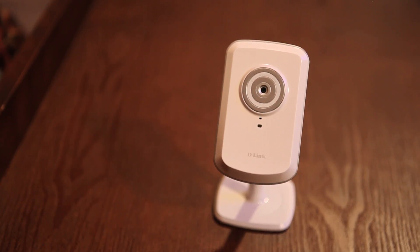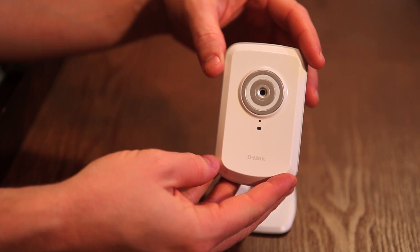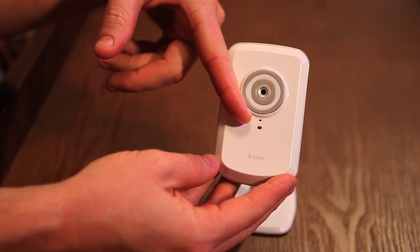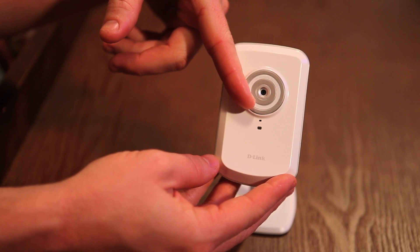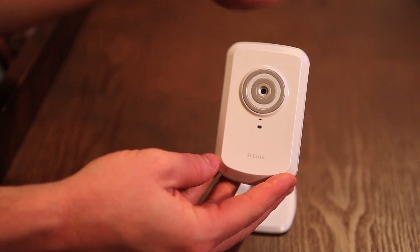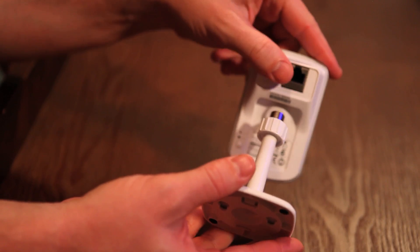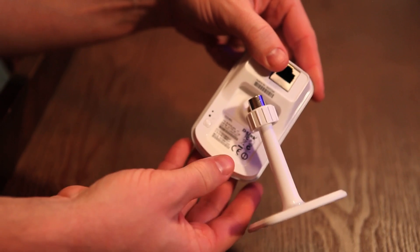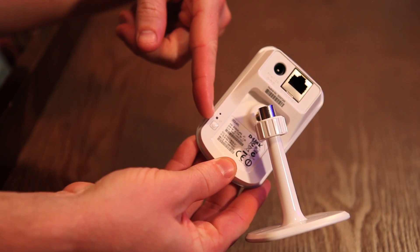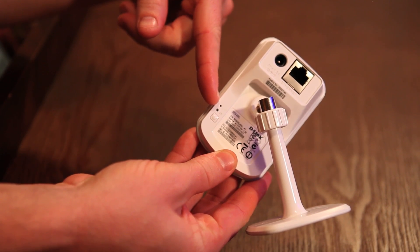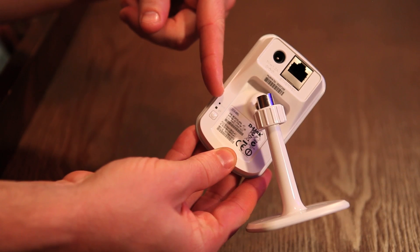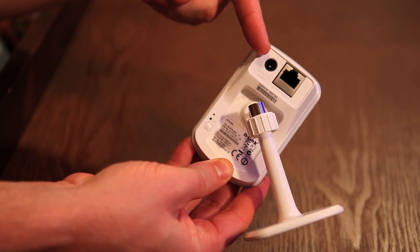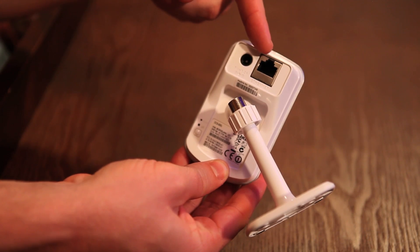Some of the features of the DCS930L are the power LED light, the microphone, the camera lens, the WPS button, the WPS LED, the reset, the power receptor, and the ethernet port.